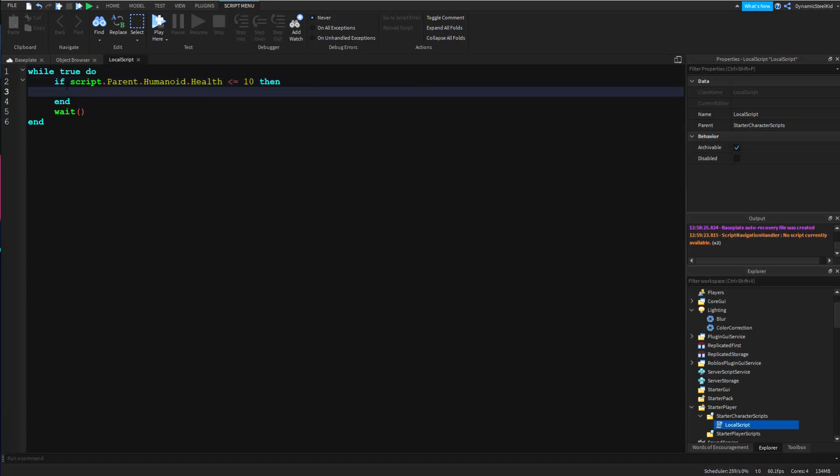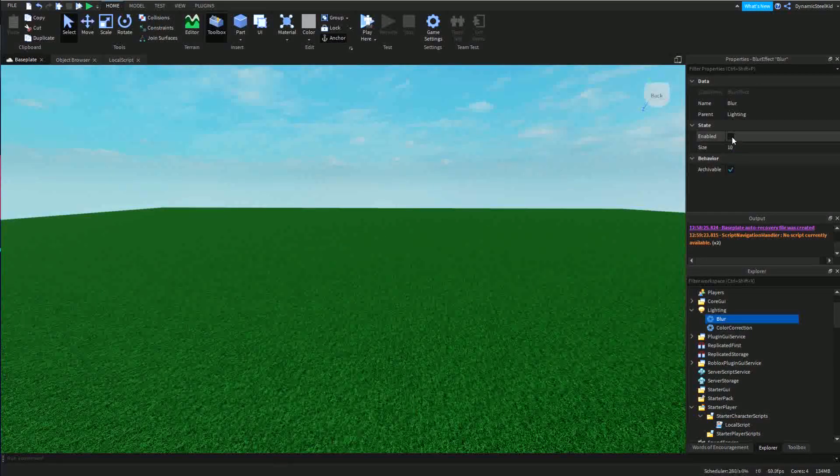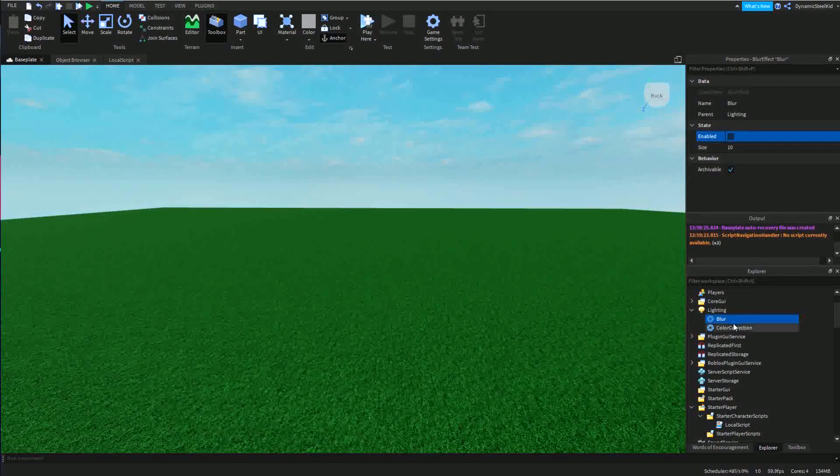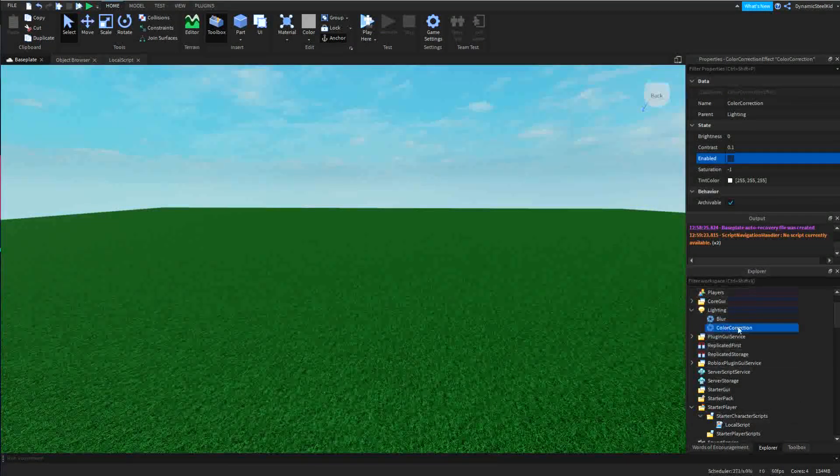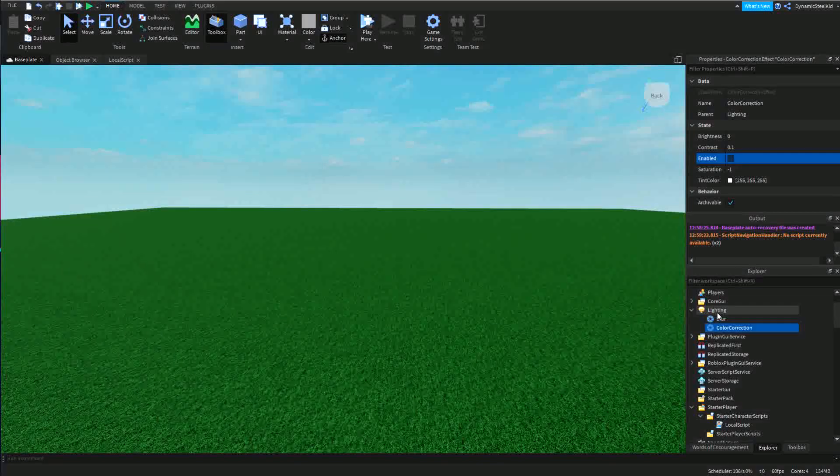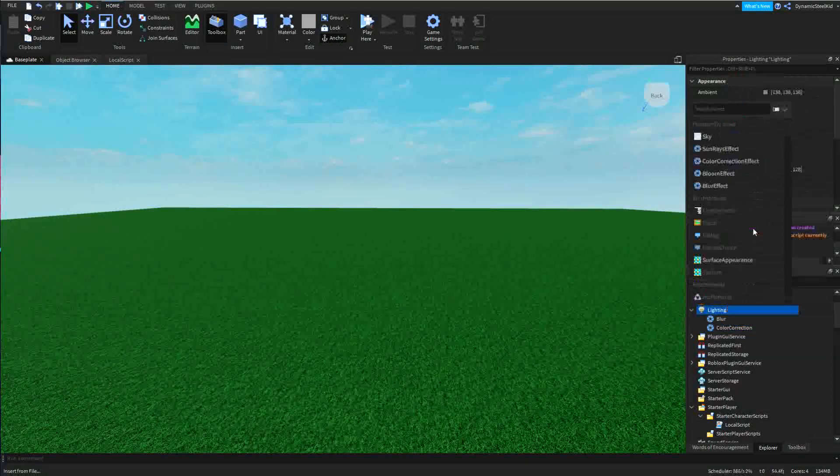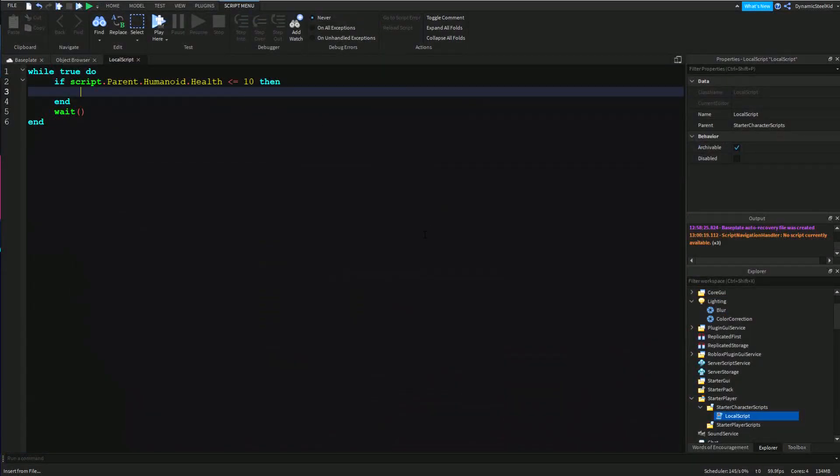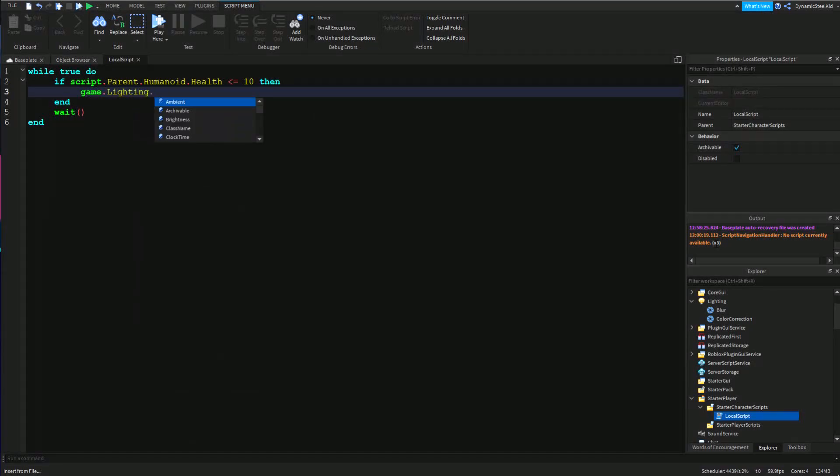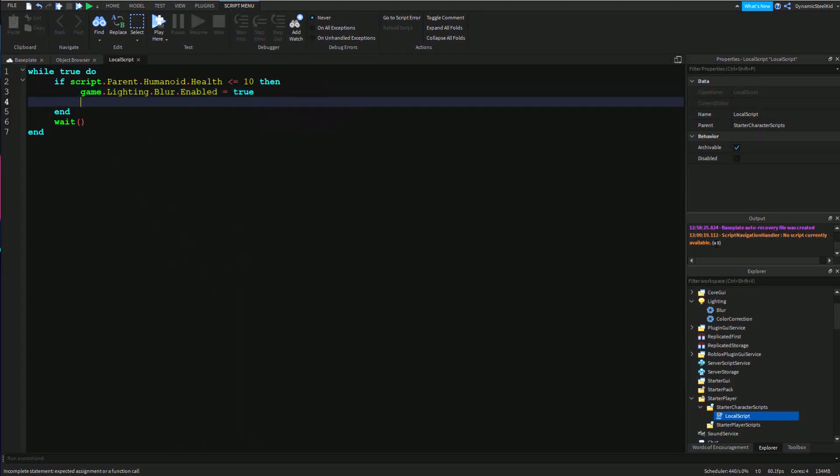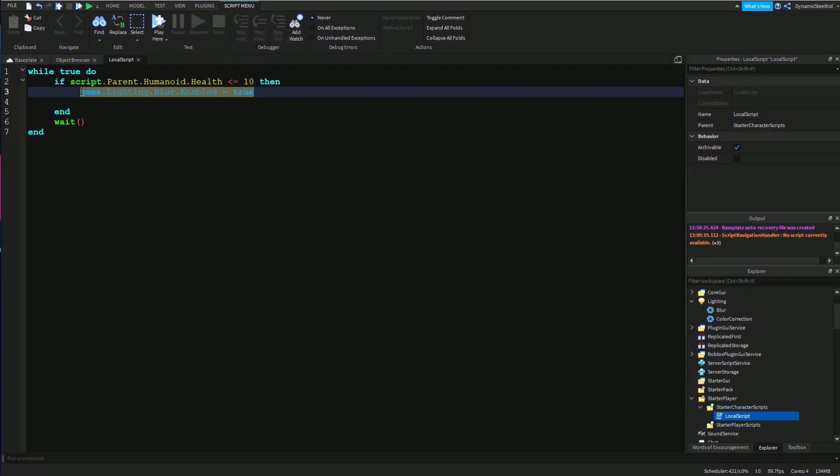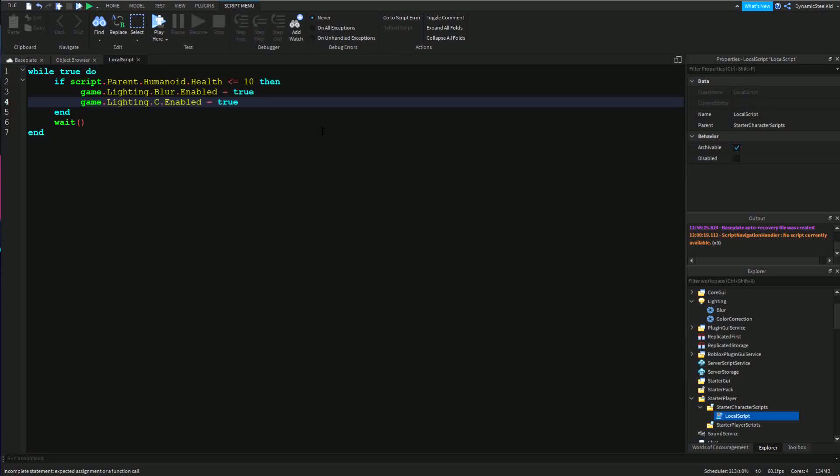Because we want to make it all blurry, this means that we have to enable blur and also enable color correction right here. If you're wondering how to get it, just right click on lighting, insert objects, they're pretty much right here. Now after this, it's pretty self-explanatory I guess. You can just go game.lighting.blur.enabled equals true, and you do the same with color correction. I'm going to copy and paste just because it's easier for me.